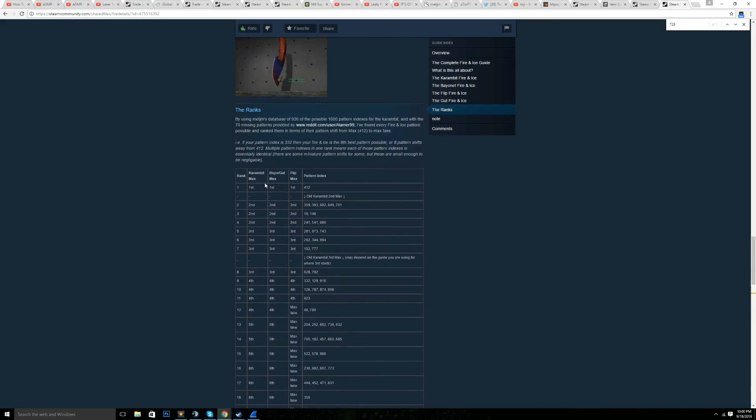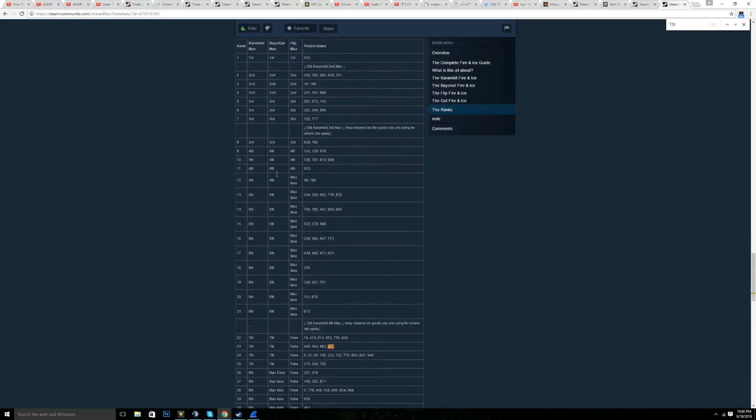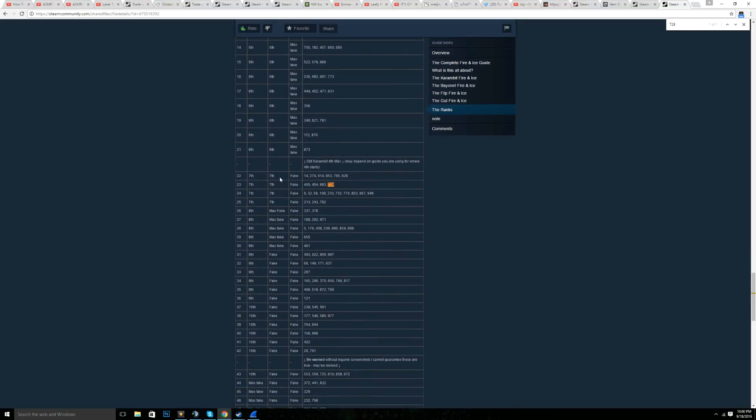So what you first do is find the beta, which is right here. So this is a real fire and ice. And this is seventh max.